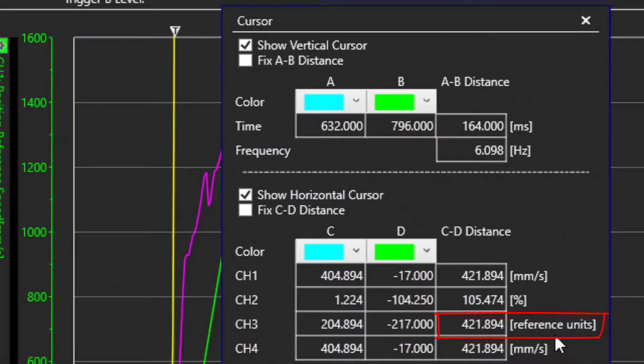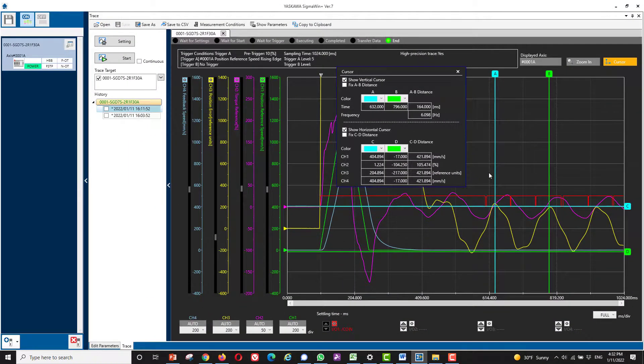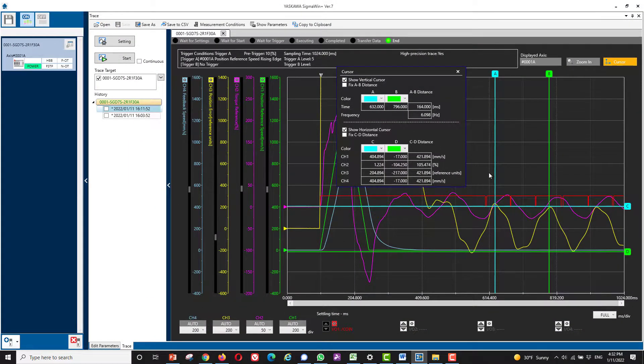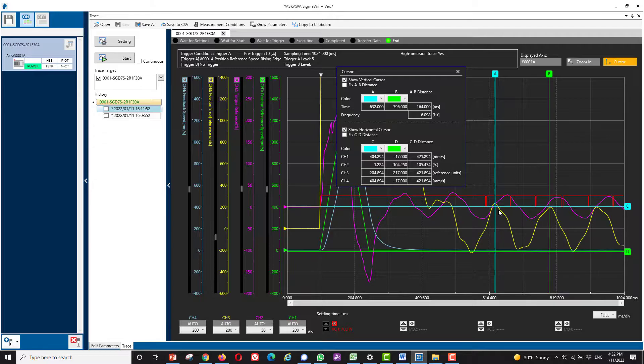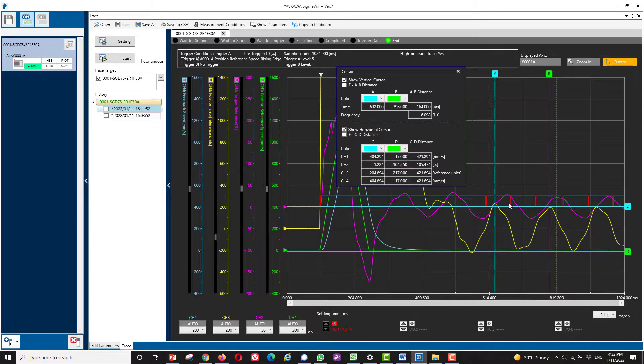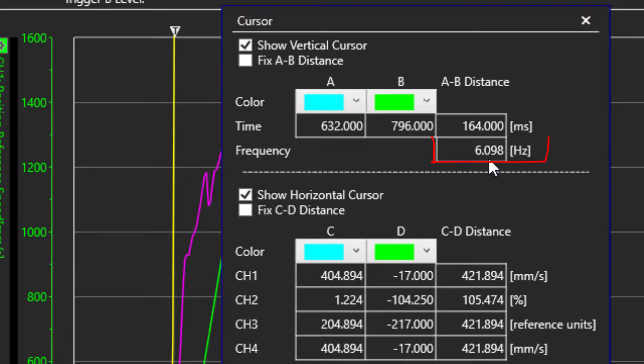And that's good because it means the motor can see the vibration and suppress it. We can see that both the position error and the torque reference signal, force reference, are oscillating at a frequency of about 6 Hz.